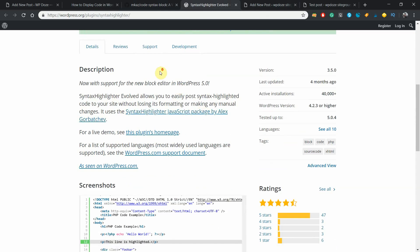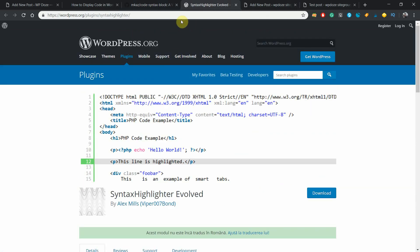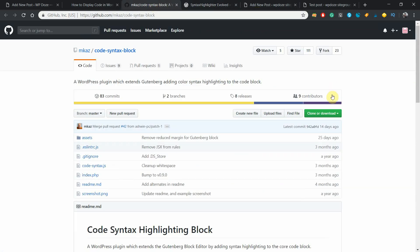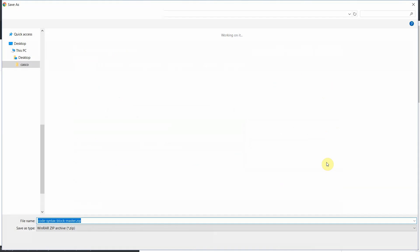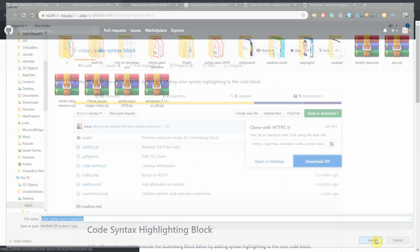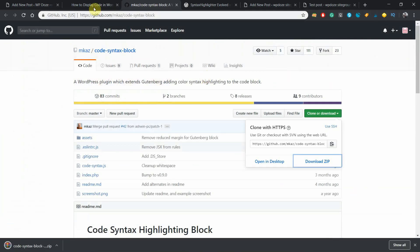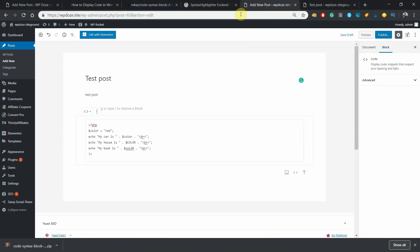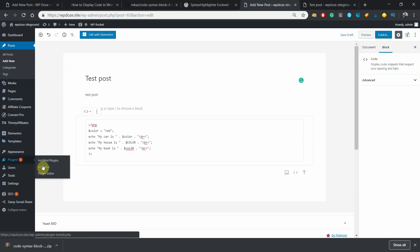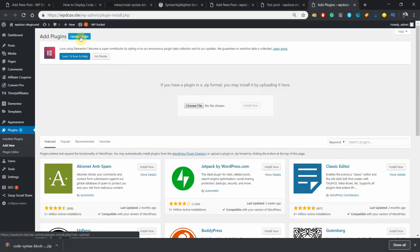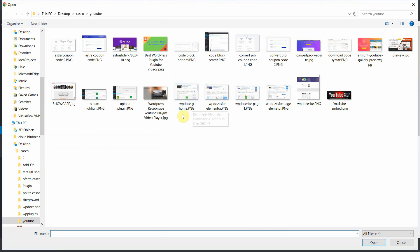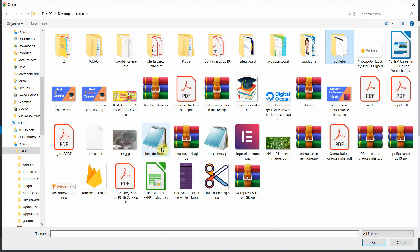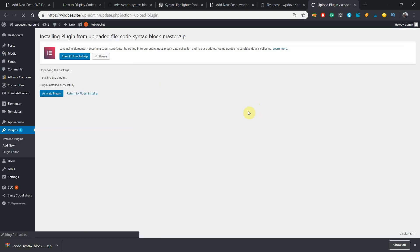Let's install the first plugin. First we need to download it - download as a zip, save it somewhere. Next we go to the site, we go to plugins, add new, open a new tab, upload plugin, choose the zip file. Download the zip file, should be somewhere here - this one. We hit install now, activate the plugin.